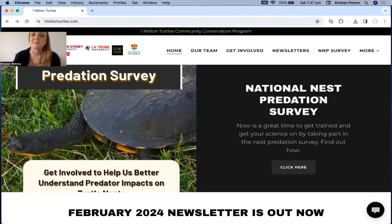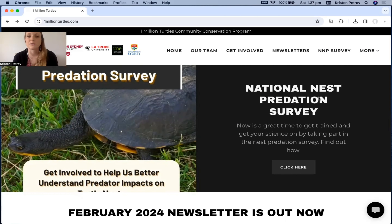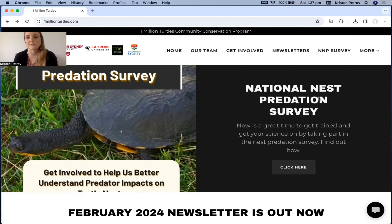Hi everyone, my name is Kristen Petroff. I'm a research assistant with the One Million Turtles Community Conservation Program, and the purpose of this video is to show you how to access the resources for the Turtles in Schools Program.